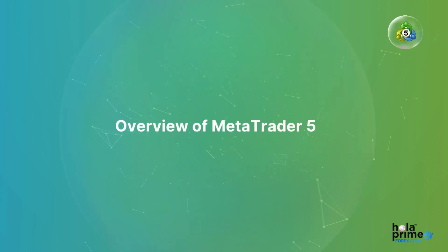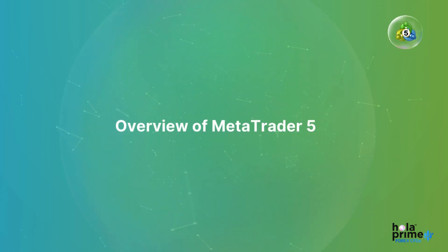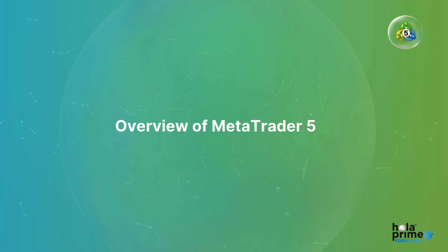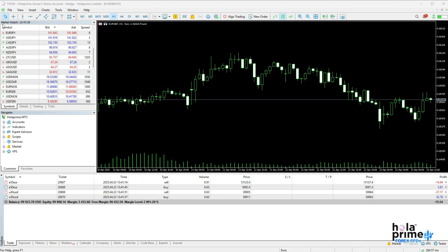In today's video, we're going to give you an overview of the trading platform MetaTrader 5, how it works, how to execute trades, and a lot more. Let's get started.